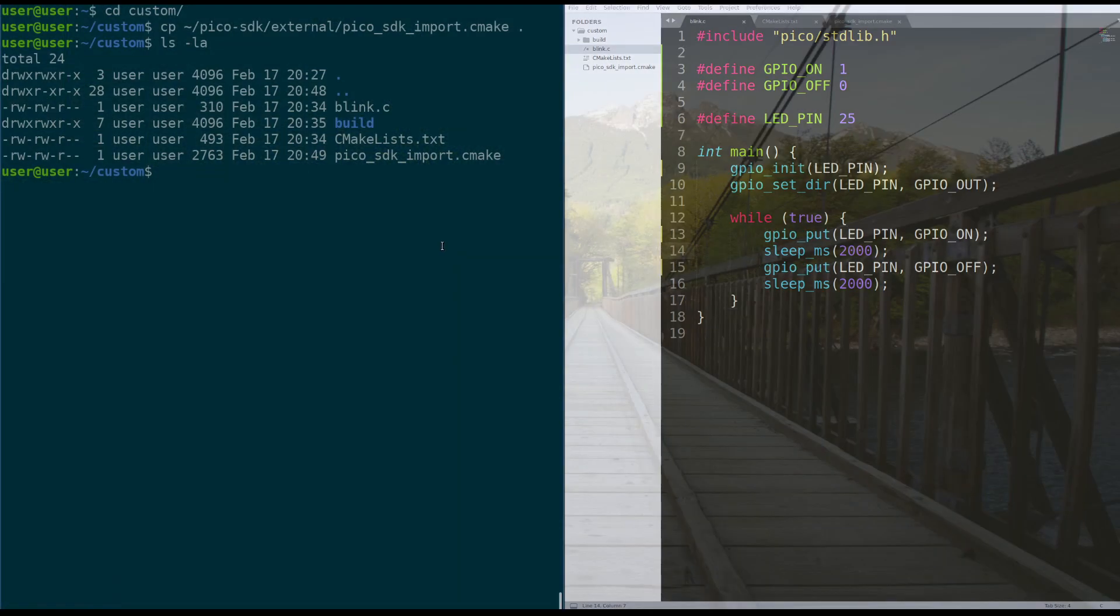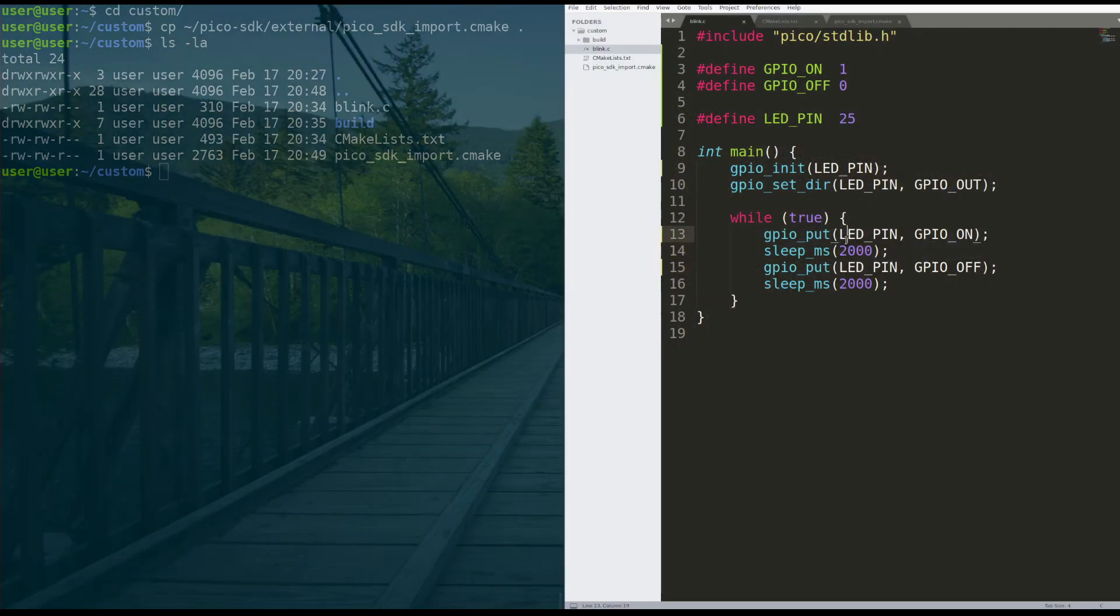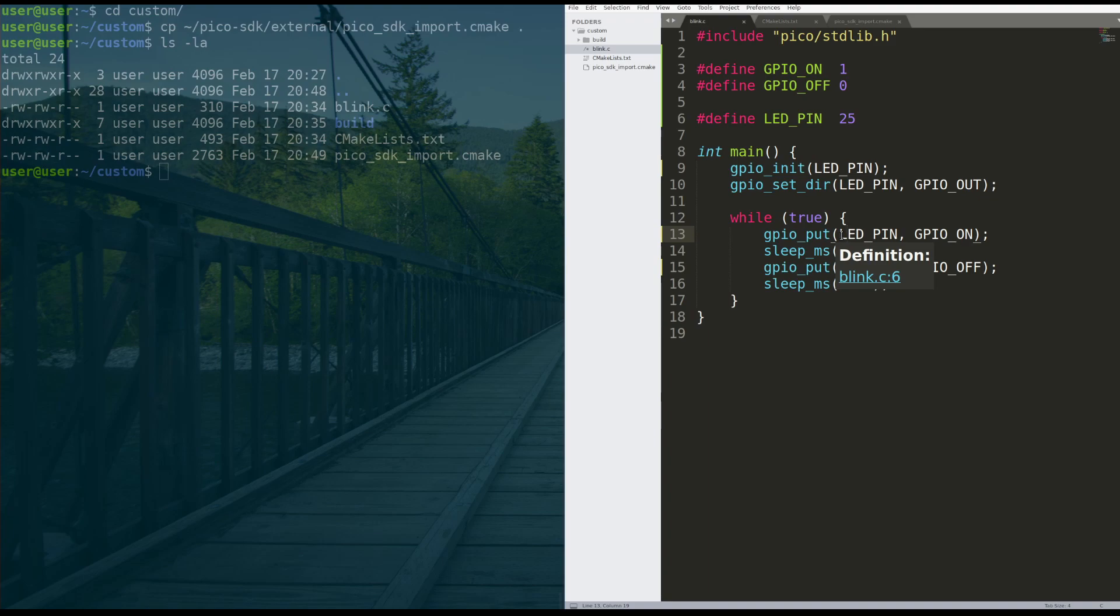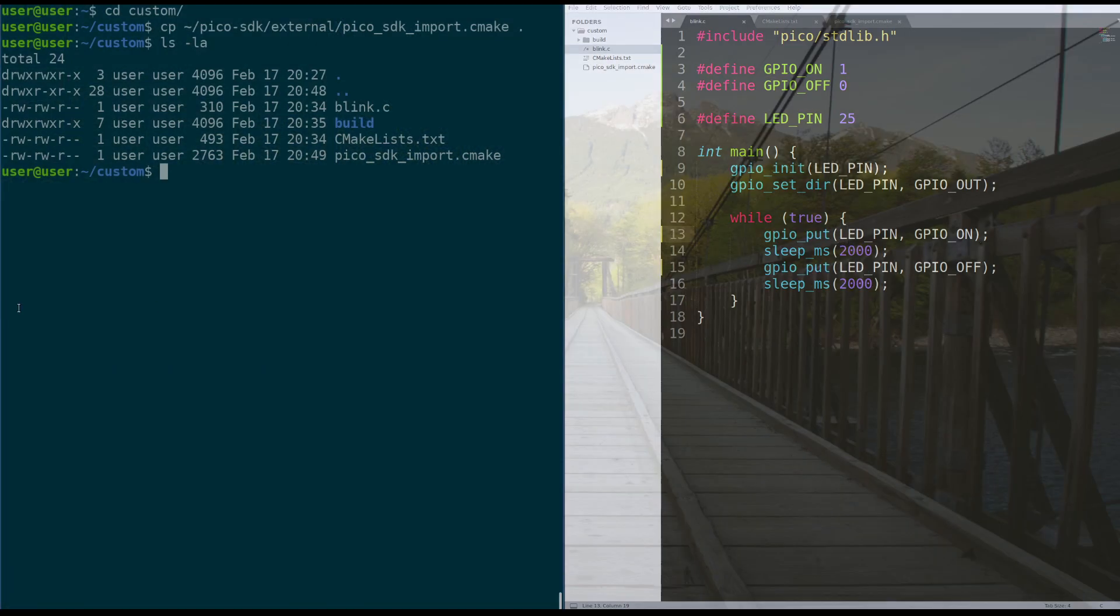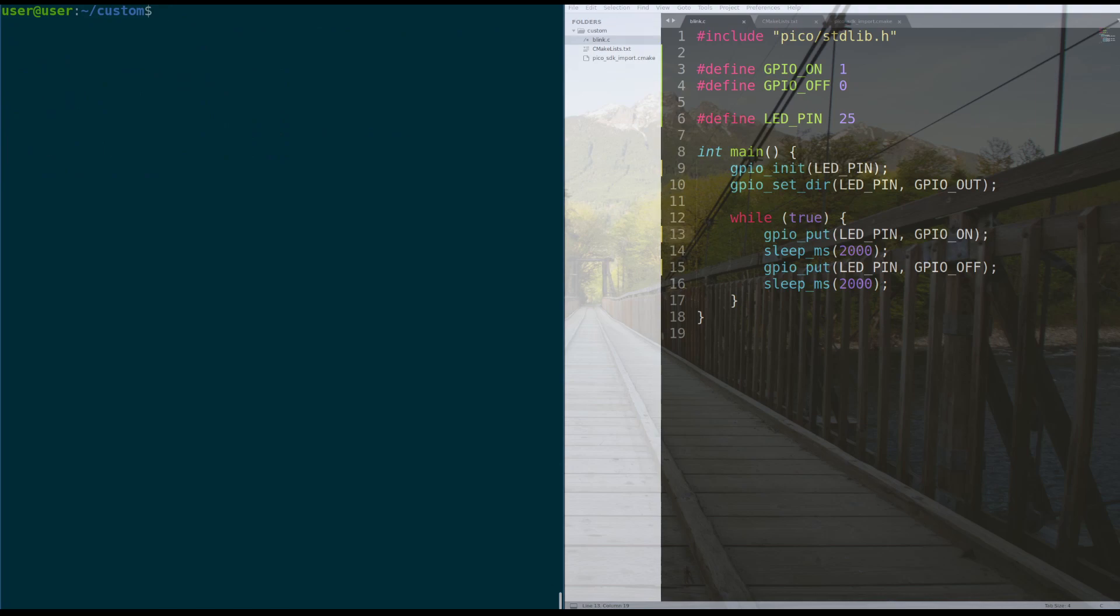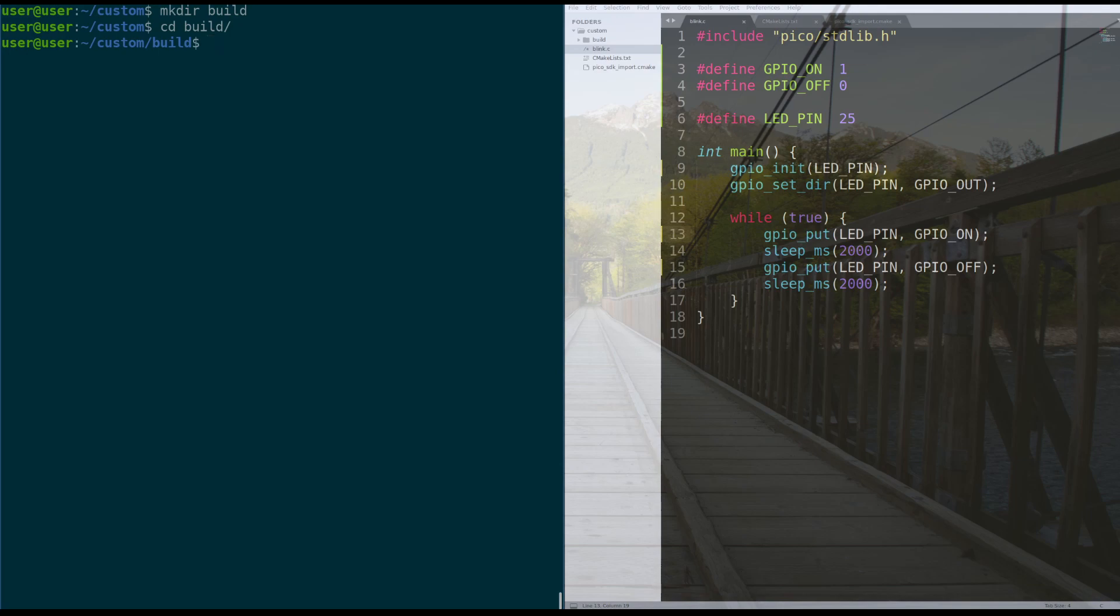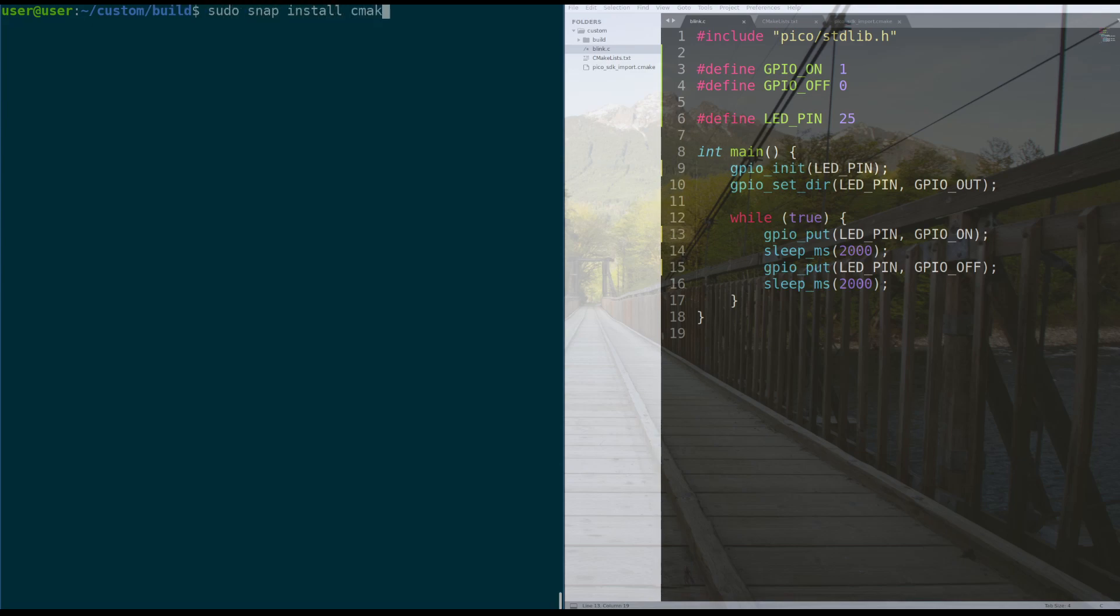So normally when you're doing this, you would either put this code into like the Arduino IDE or you would run GCC on it. Now that we're using CMake, it's a little more complicated. It's not too bad though. You need to first make a build directory. And then we're going to go into that build directory. And then first of all, if you don't have CMake installed, you need to make sure you go out and do that. And the way you do that is by doing sudo snap install cmake.